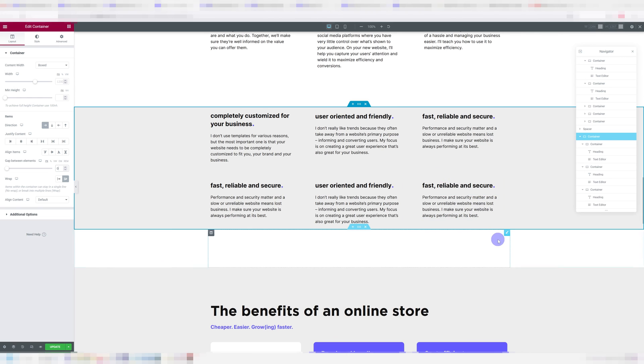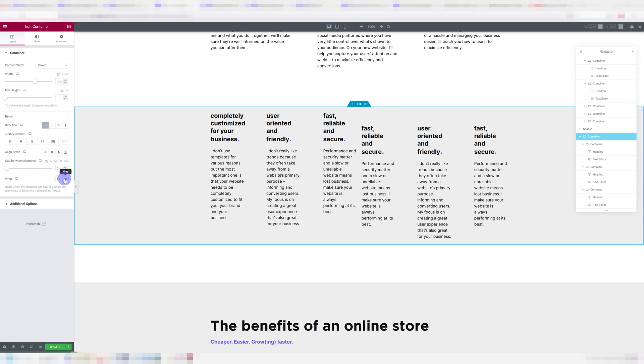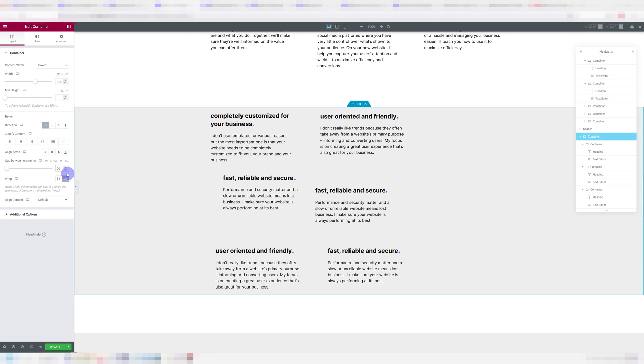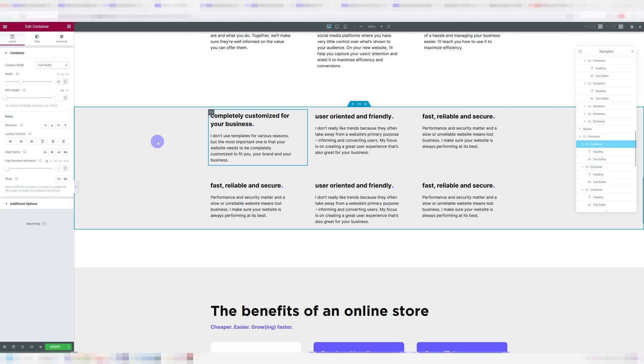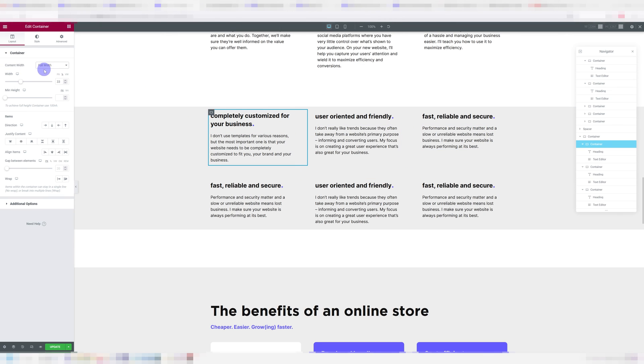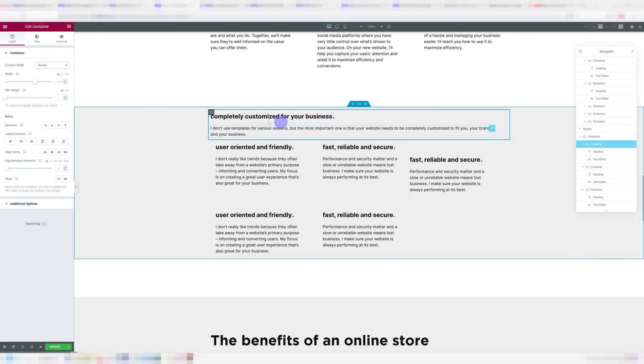So just to recap what you have to do to achieve this, you have to go into your main container and make sure the wrap is set to wrap. Otherwise, you get this. You have to make sure the gap between elements is set to zero. Otherwise, you're going to get this. And you also have to make sure that each individual container within that large container has their content width set to full width, and then the width to the appropriate amount. But if you set the content width to boxed, you get this.